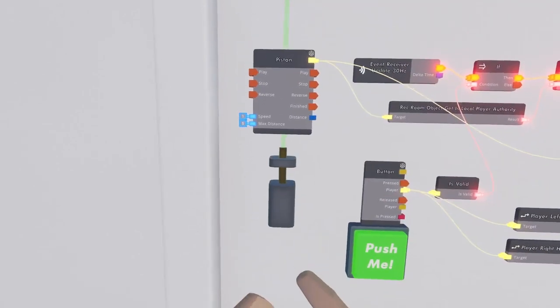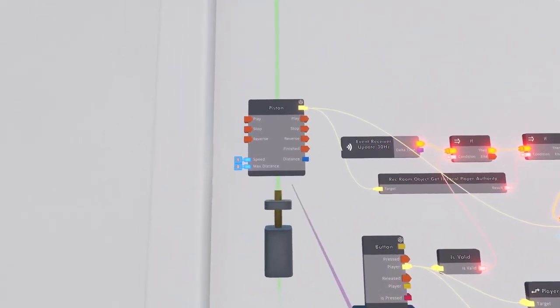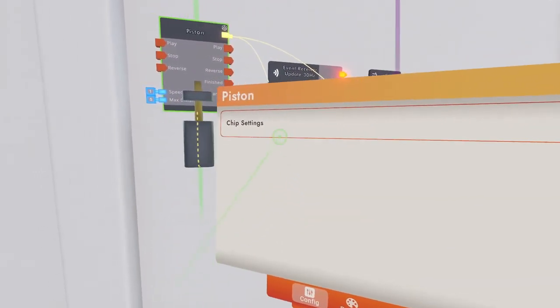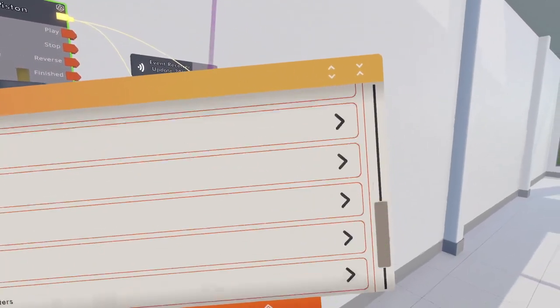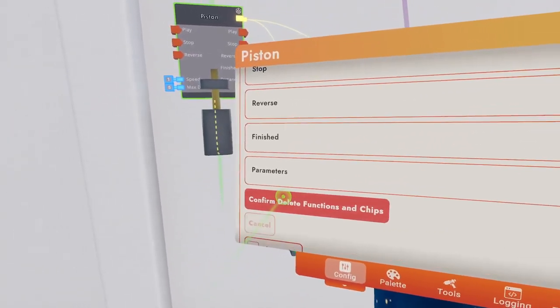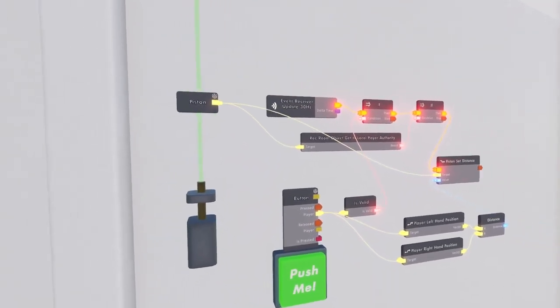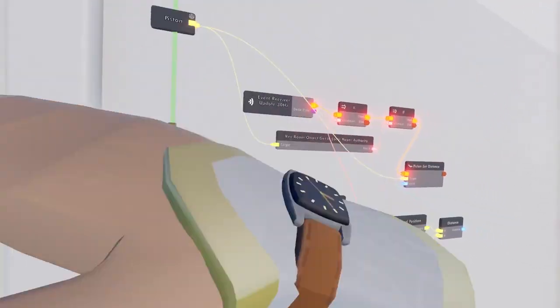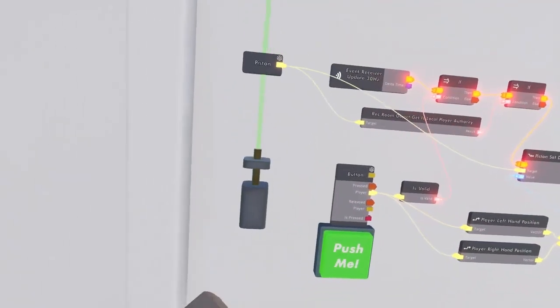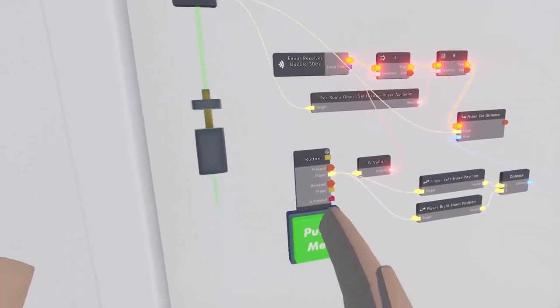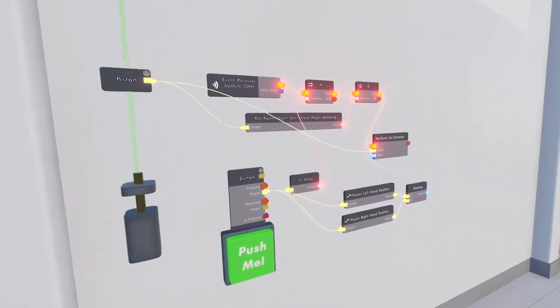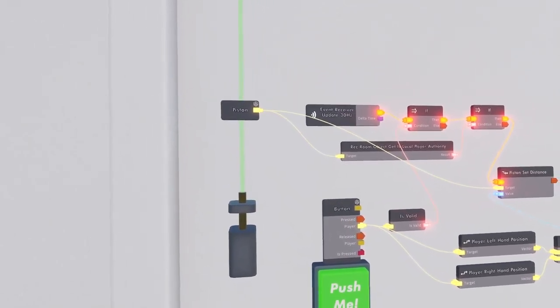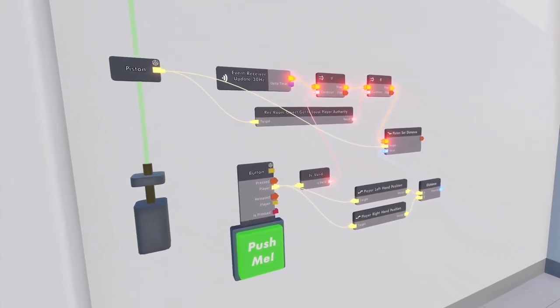Since we're not using any circuit boards, inputs or outputs, we can configure and delete all board content. And that will save us a bunch of chips. You can see now that without having any inputs or outputs or chips inside the circuit board of our piston, it will still do exactly what we want to do, which is move based on the distance between our hands.